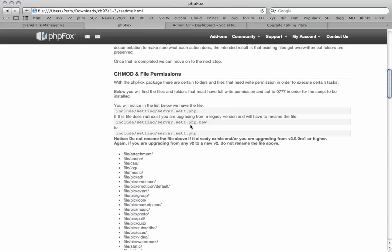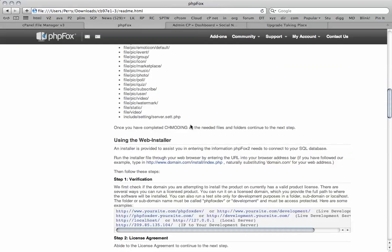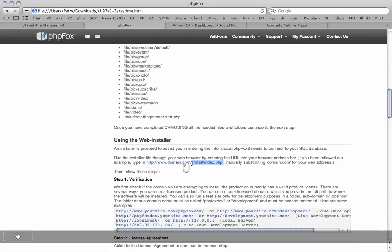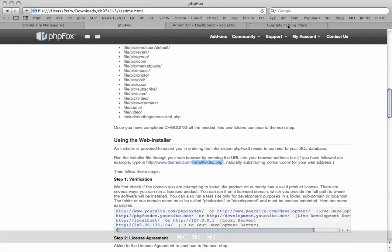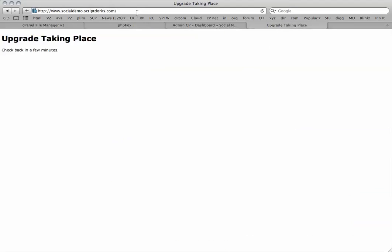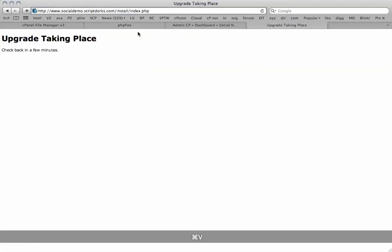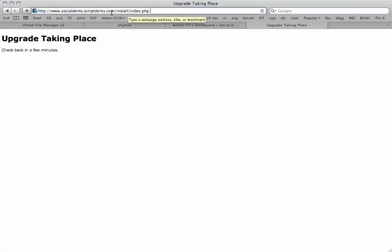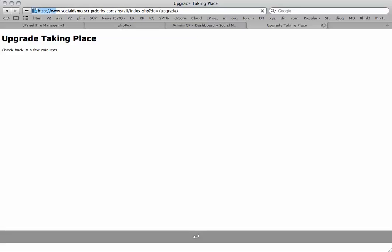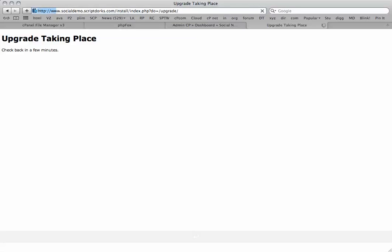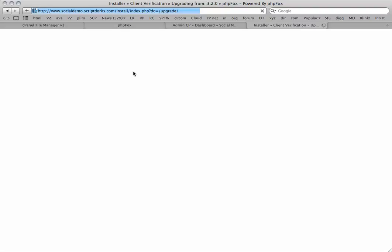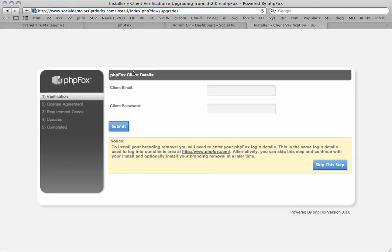Once we've changed all the information, we basically add install.index.php to the end of the URL of your installation. So it's just your site.com forward slash install forward slash index.php. Once we go there, we get taken to the upgrade process.